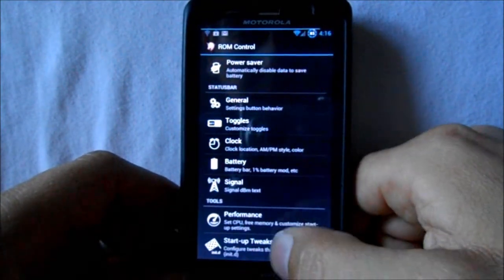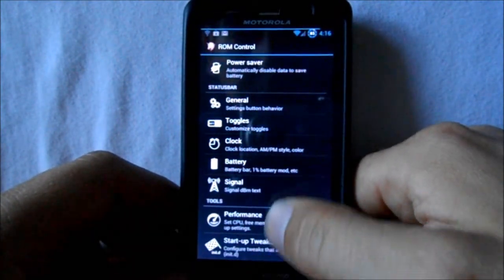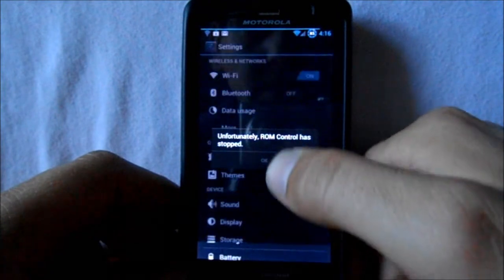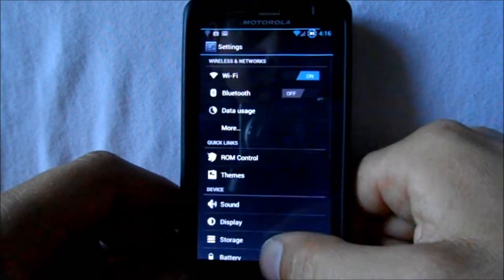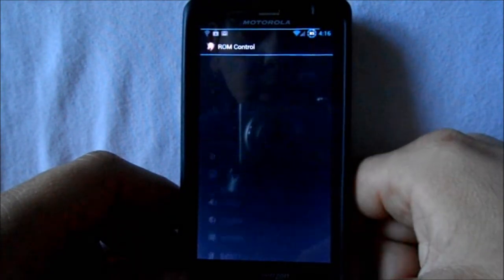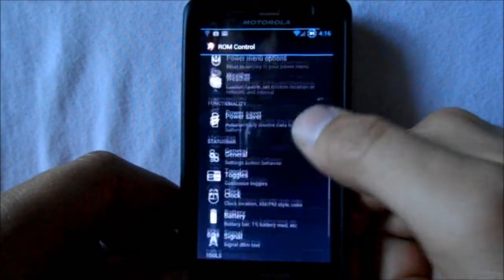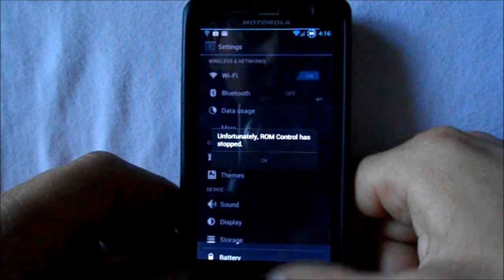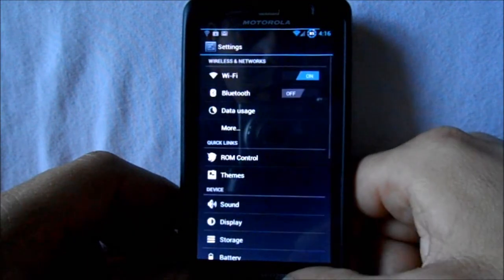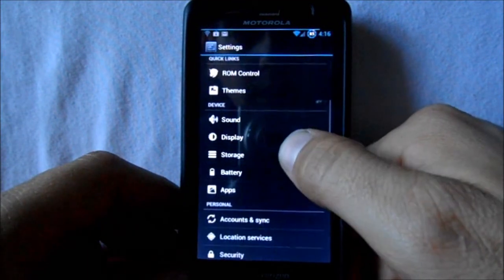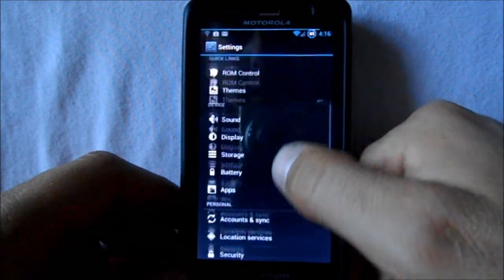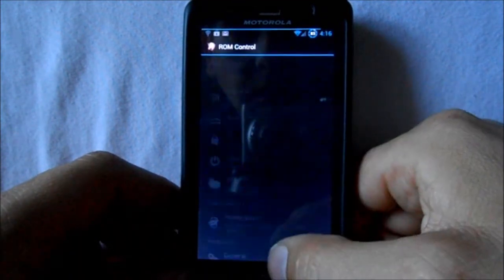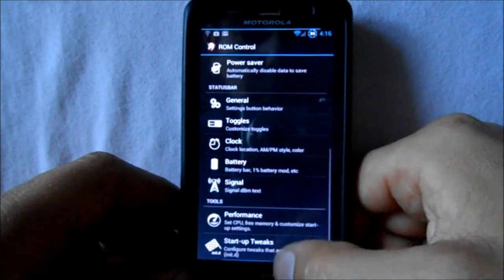When it's charging it goes back and forth up there on the top — kind of a neat little thing if you want it. Then we have performance, but it doesn't seem to be working right now in this ROM yet, or maybe it needs a restart to clear that up.